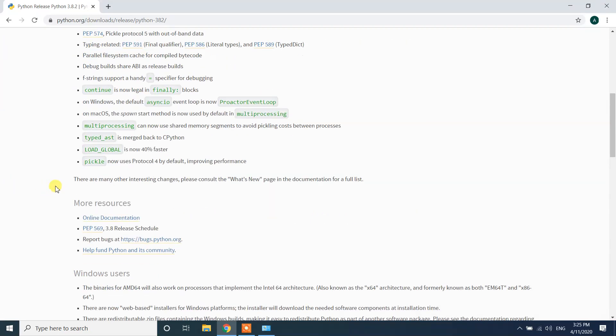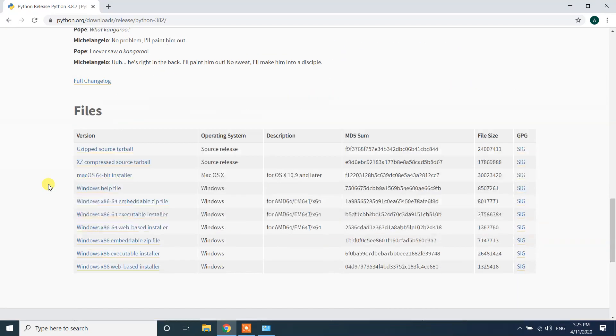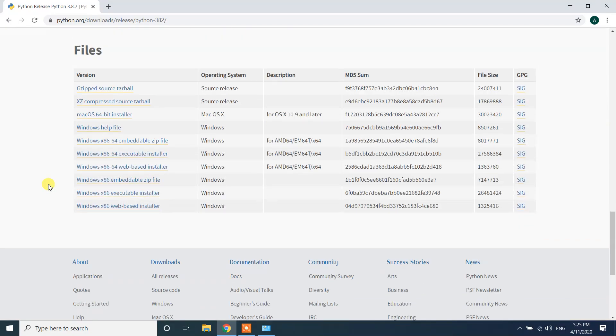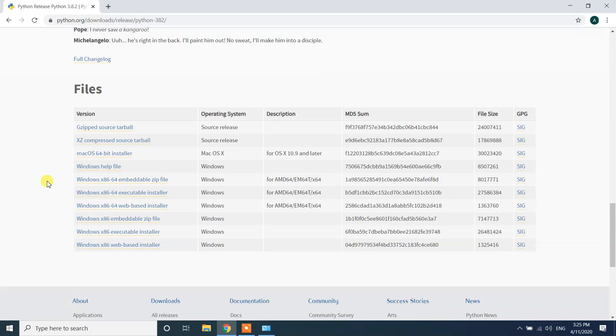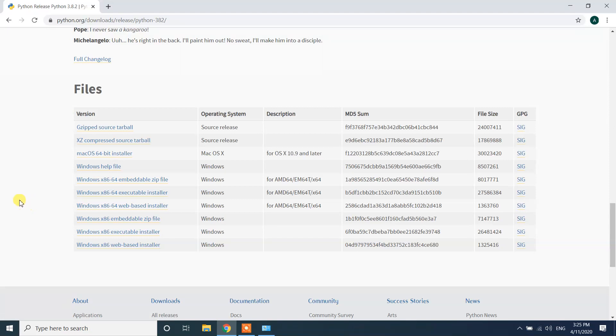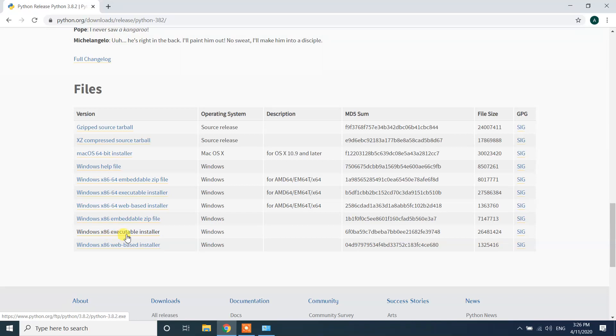After you click, it will open the download types. If you scroll down to bottom, here we have several versions to download. If your Windows 10 is 64-bit operating system then click on Windows x86-64 executable installer, or if it's 32-bit you should click on Windows x86 executable installer. Since my Windows 10 machine is 64-bit I will click Windows x86-64 executable installer.